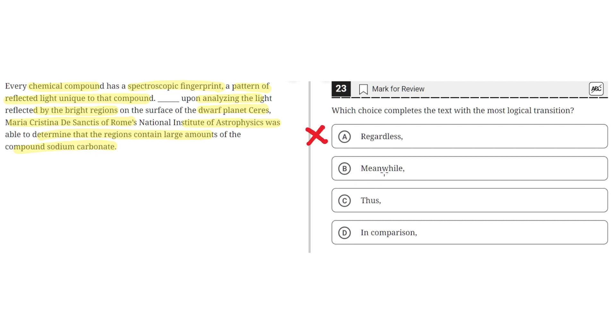B, meanwhile. This is incorrect because this implies that what was said in the second sentence occurs at the same time as what was said in the first sentence. But this is clearly not the case. So B is incorrect.